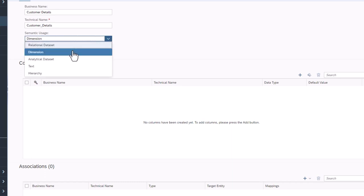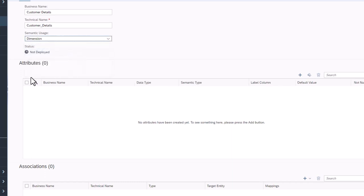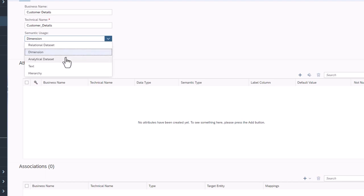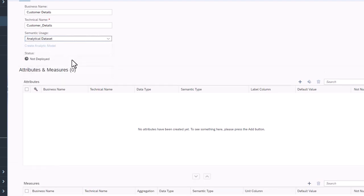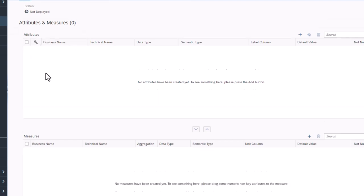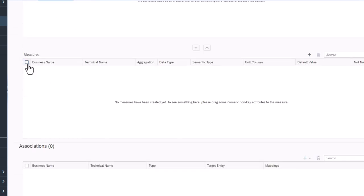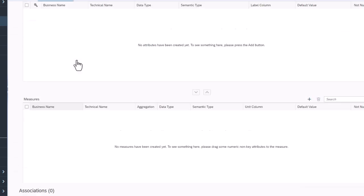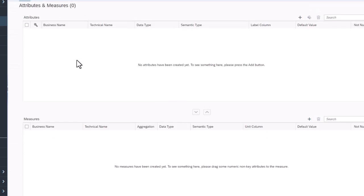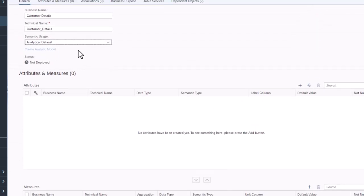Dimensions have member attributes and require at least one of these attributes to be a unique ID. Analytical datasets like dimensions have attributes with a unique ID, but also hold at least one measure with numeric information for calculations. Analytical datasets are often used as fact tables in a star schema.